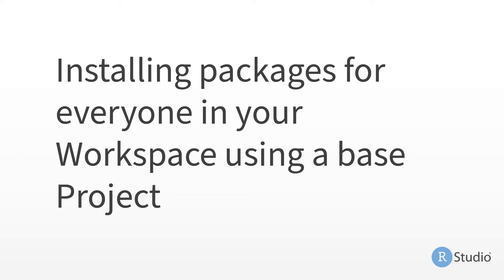As educators, we want our students to focus on learning, not troubleshooting package installations.